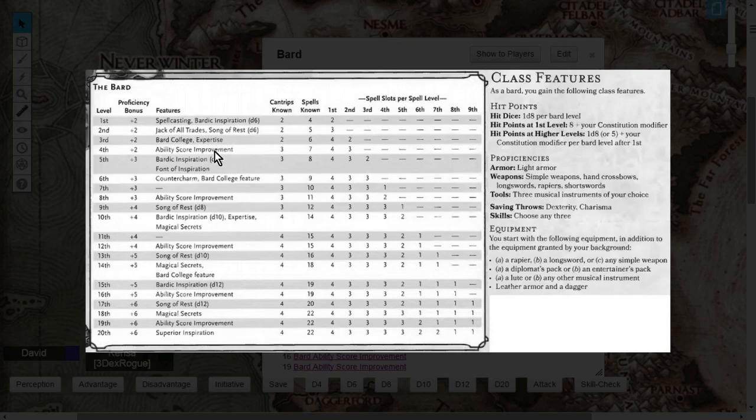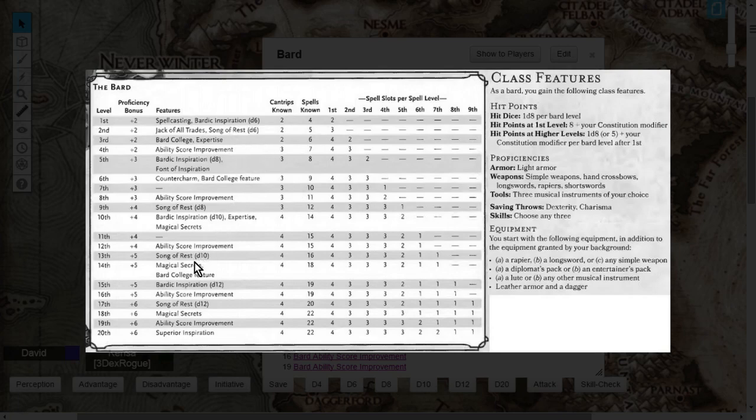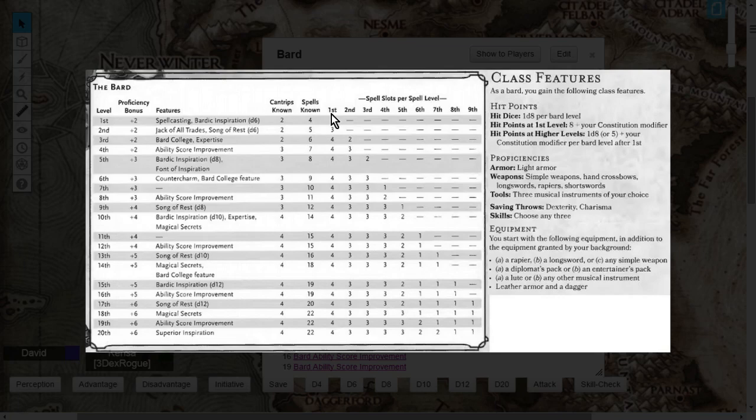all of your ability score improvements, your Song of Rest, Magical Secrets, and Superior Inspiration, and that's not even including being able to cast spells with the spell range of level 1 to level 9.